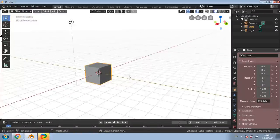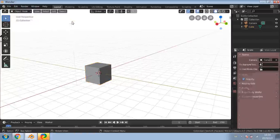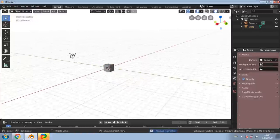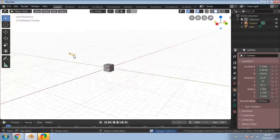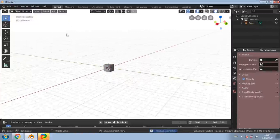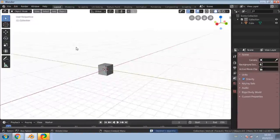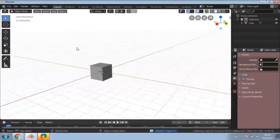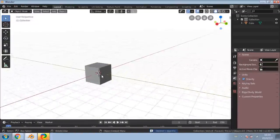What we'll do is delete the other things - the light and the camera. Simply left click on those objects you want to delete and press the delete key. It's been a while since I've made a Blender video so I hope you guys are going to enjoy this.